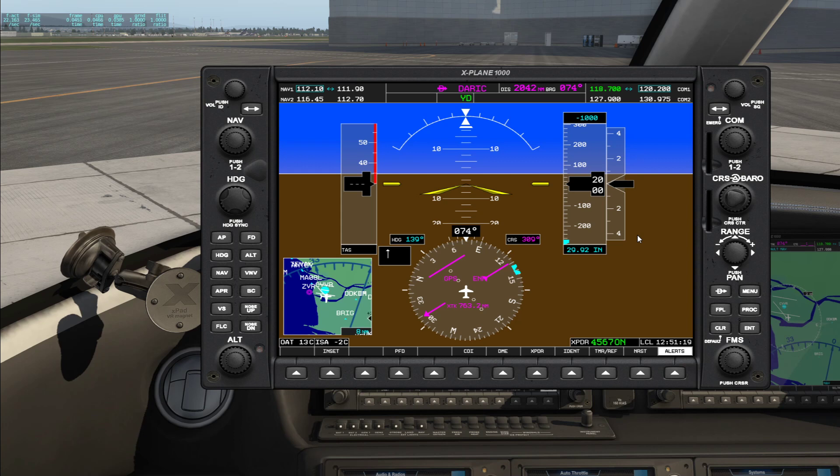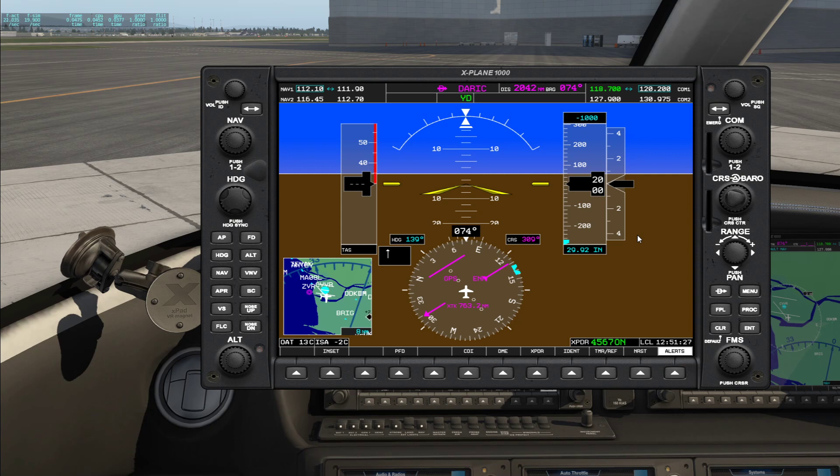So I'm going to do that right now. November 251 Charlie Echo radio check. Copy that, November 251 Charlie Echo.